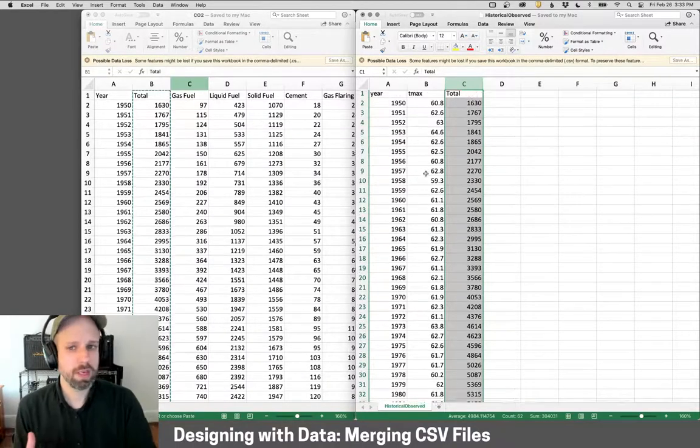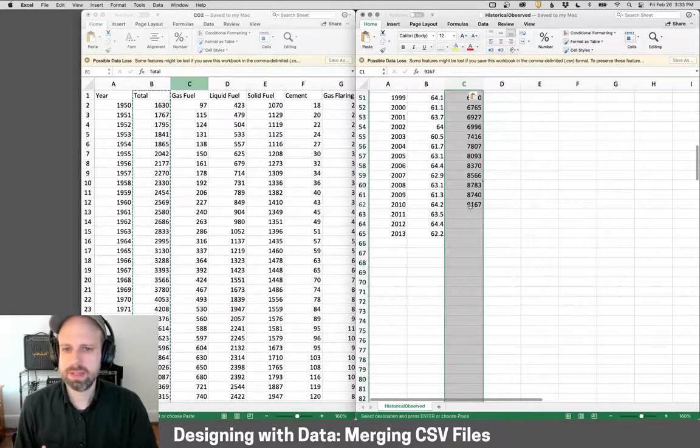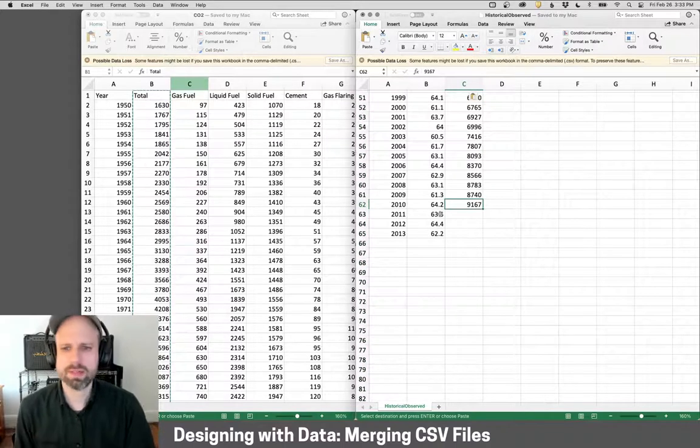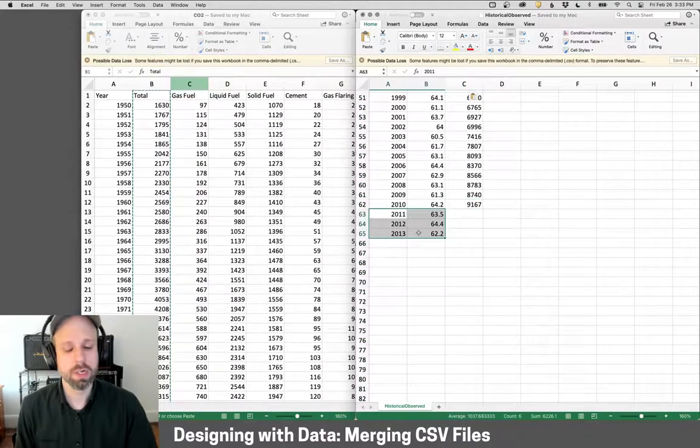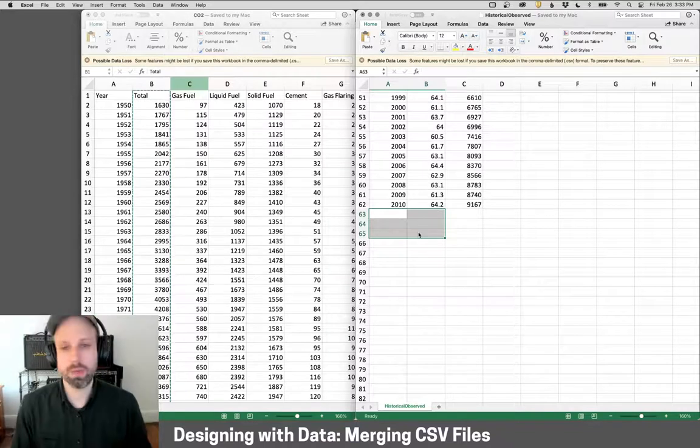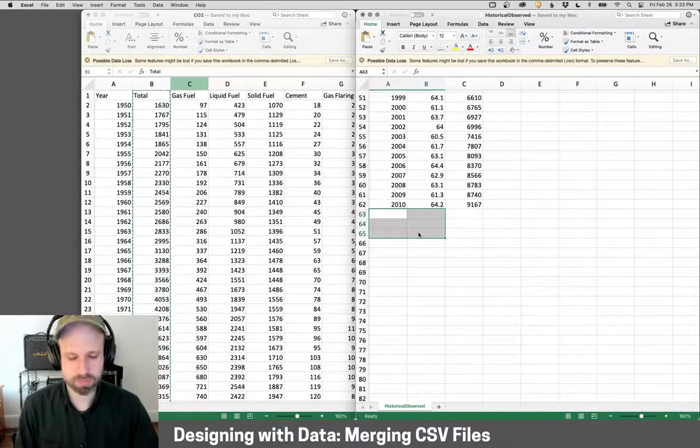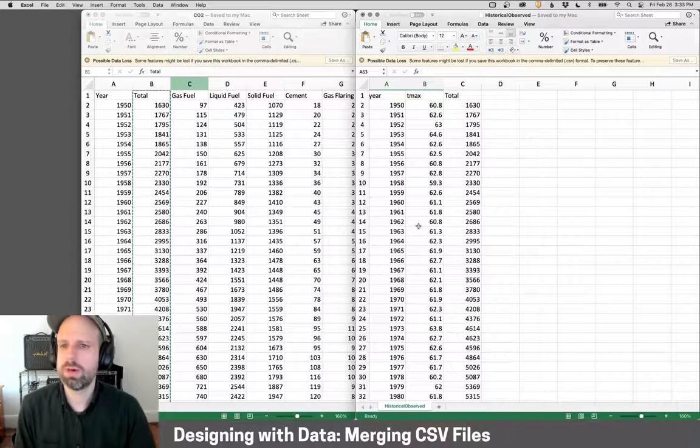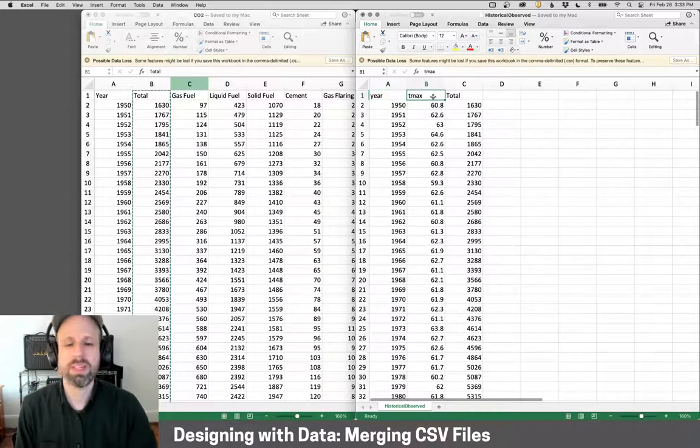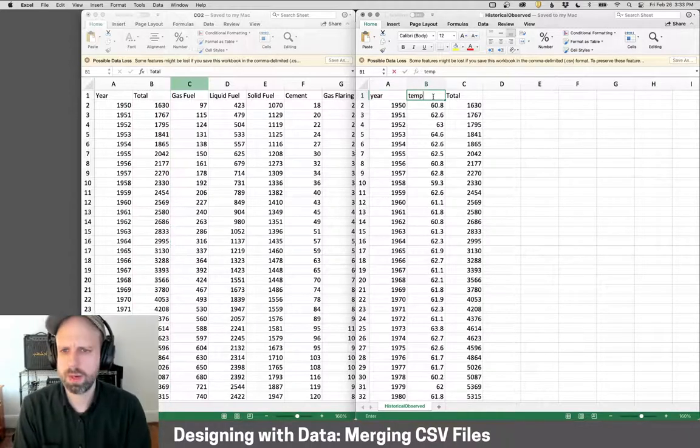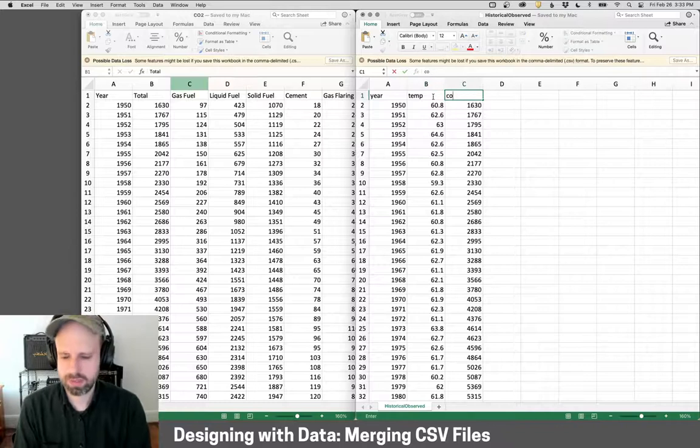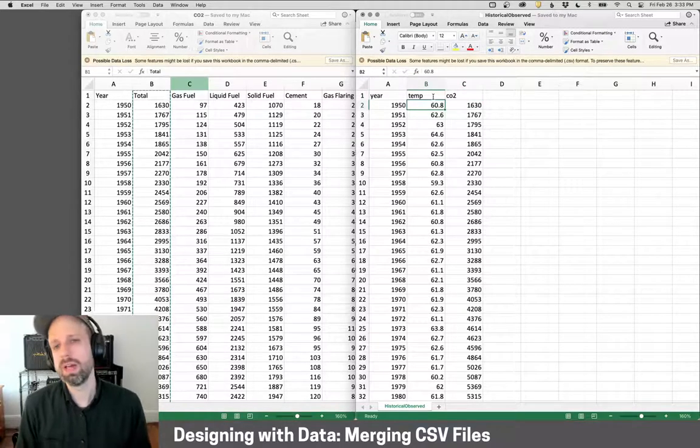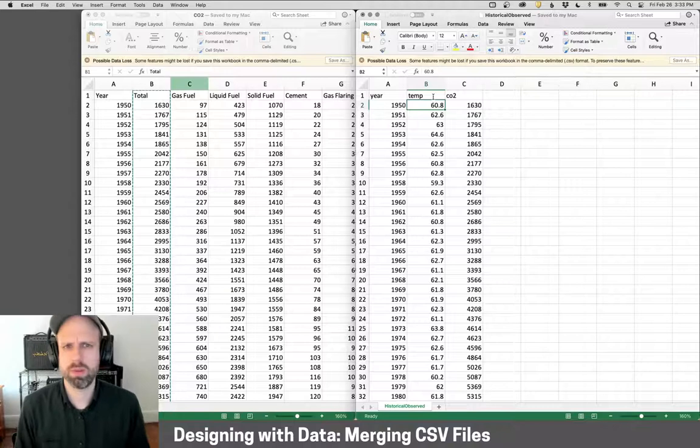One other thing, I'm going to scroll down to the bottom here, and I see that the CO2 data ends at 2010. We've got some extra ones here. So I'm also just going to delete those so that I don't have gaps in my visualization. Then one more thing I want to do, year here makes sense. Tmax is a little vague, so I'm going to call this temp, and I'm going to call this CO2. This is just going to make loading my data a little easier, easier for me to understand what's going on.